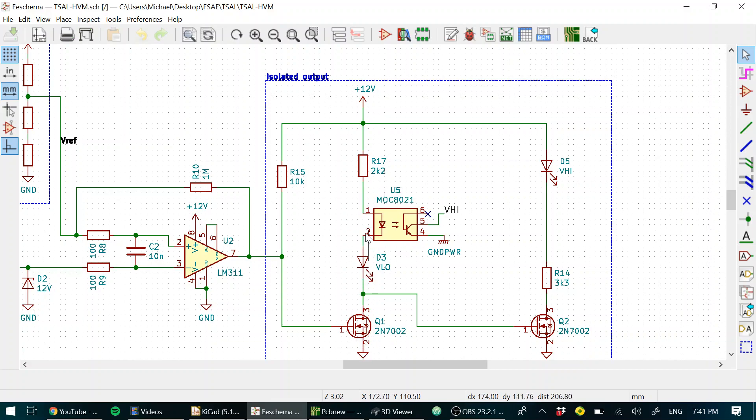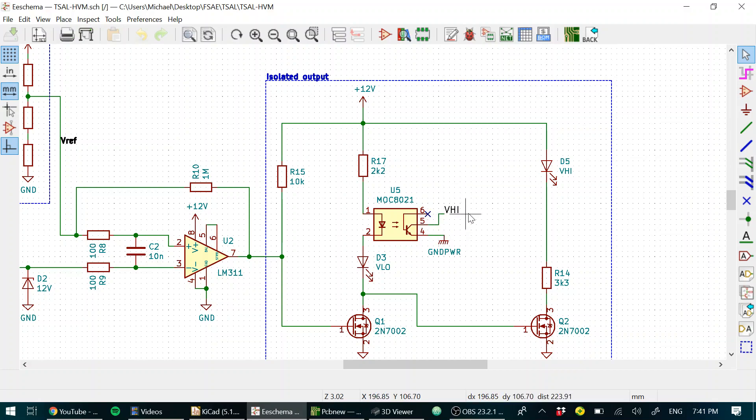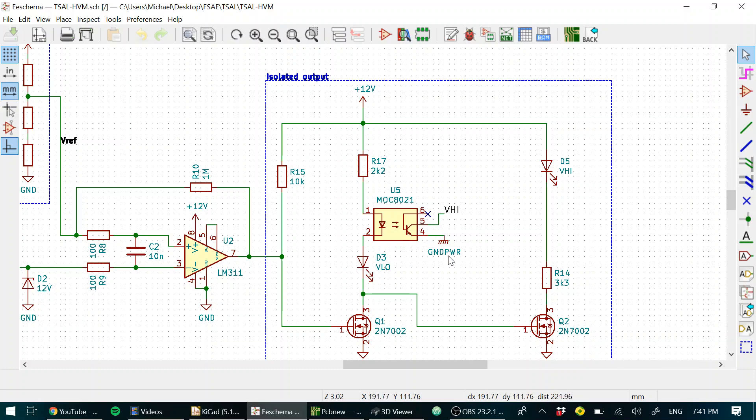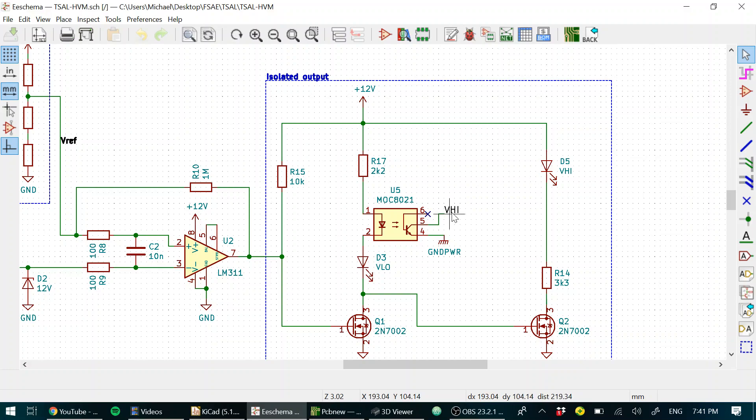So this optocoupler turns on, and that pulls this isolated V high output to ground. That means this V high signal is exactly what it says. If this is pulled up external to the board, then it's pulled down whenever there's a safe voltage present, and it floats high whenever a dangerous voltage is present, assuming there's a pull-up resistor somewhere on wherever the signal goes, and there is.